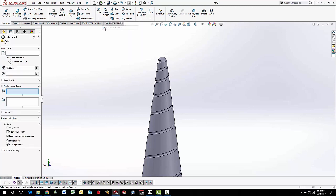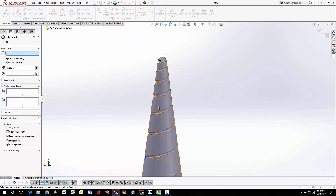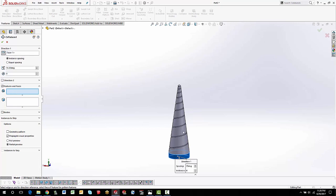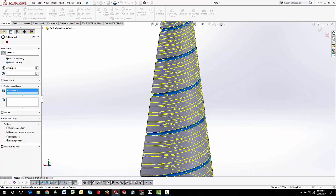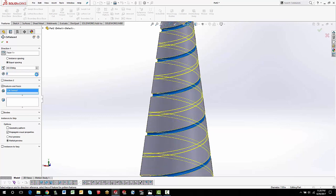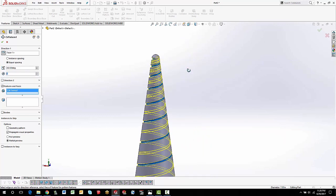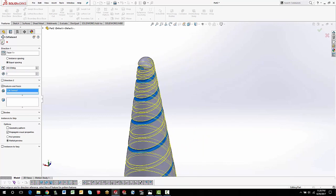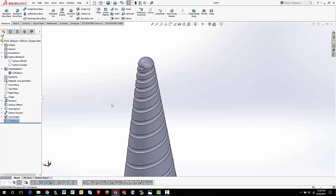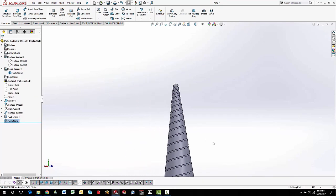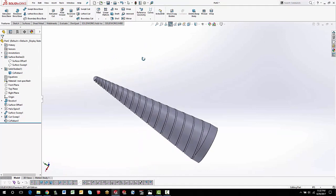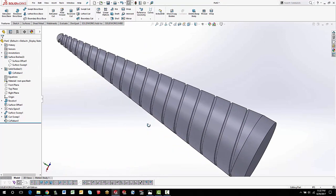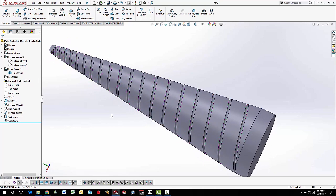Then we can do things like a Circular Pattern — I want to pattern this feature and I only want to do two instances, so that way they're 180 degrees apart. That looks pretty good. Hope this video gave you some good tips and techniques, and hope to see you next time. This is Steve Darcy with Go Engineer — thanks for joining us.